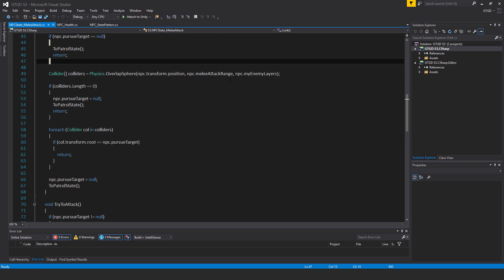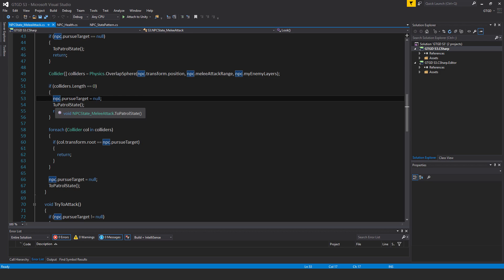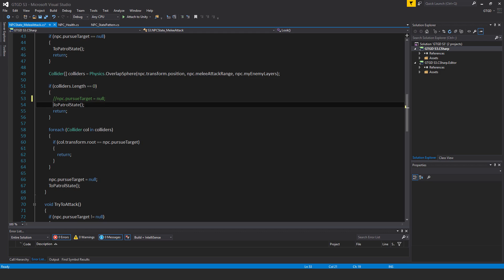That's really not ideal because I have a detection count that causes the NPC to take some time to recognize its target. So instead of doing that, I should say to pursue state, not to patrol state.